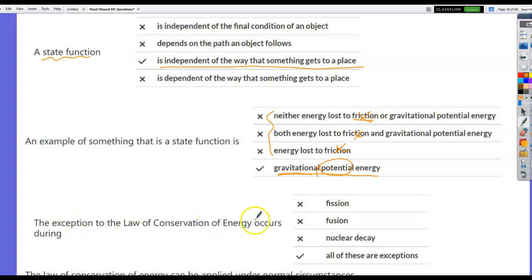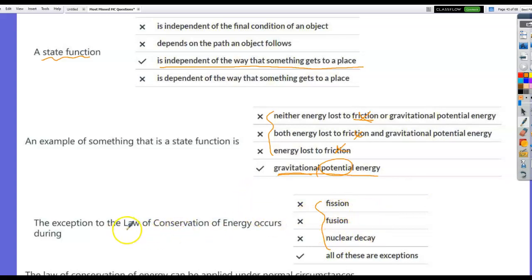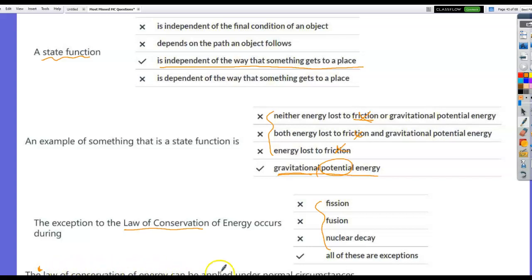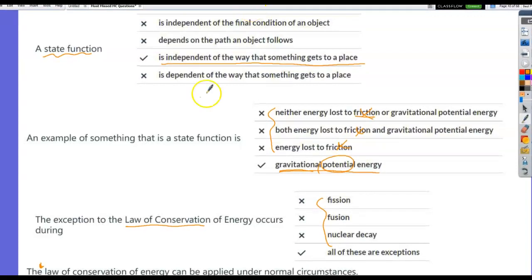The exception to the law of conservation of energy occurs in certain cases where energy is converted to or from mass. There's a bigger law — conservation of mass and energy — in which none of these would be a violation. But strictly for the law of conservation of energy, energy is not conserved in those cases. The law of conservation of energy can be applied under normal circumstances.